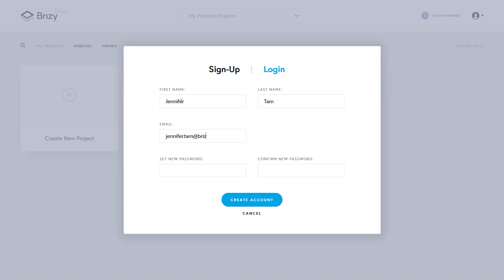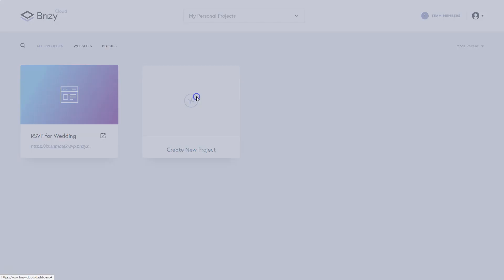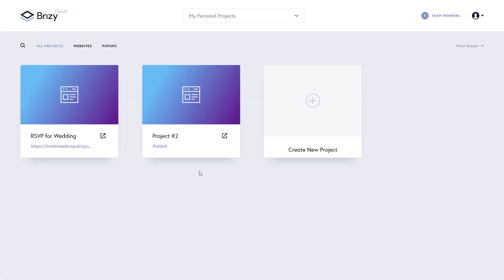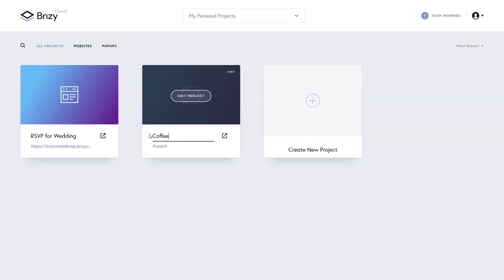You'll now have access to the most powerful free website creation tool on the market. This is ideal if you want to create landing pages, full websites, or to give Brizzy Cloud a test drive before you sign up for the pro version.